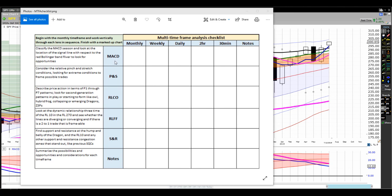We're going to apply these lenses: the MACD histogram, pinch and stretch technique, the RLCO Bollinger Band framework, the regression line fractal framework, and then support and resistance. We'll start with the monthly and work through these in sequence, then summarize our monthly assessment in the notes box.